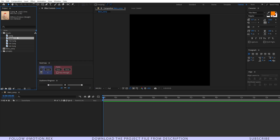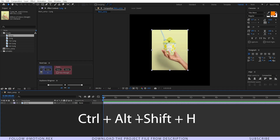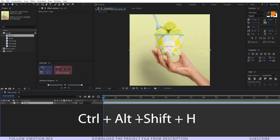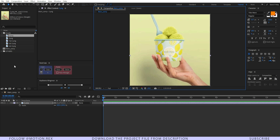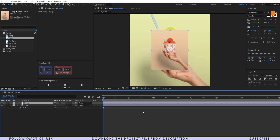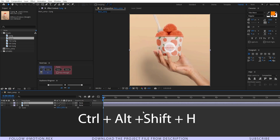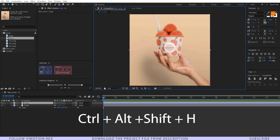Let's get started by dragging our image 1, and now press Ctrl+Alt+Shift+H to set it properly. I'm also going to drag and drop our image 2 as well. Press Ctrl+Alt+Shift+H again to fit it in properly.